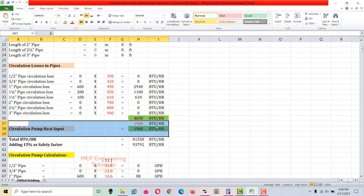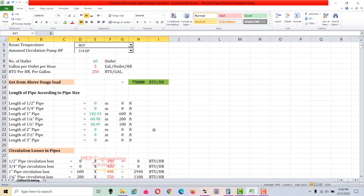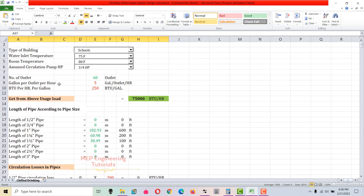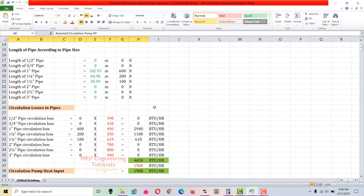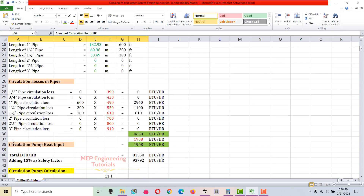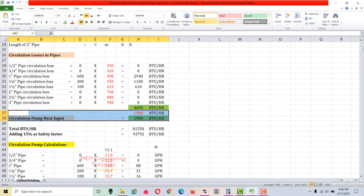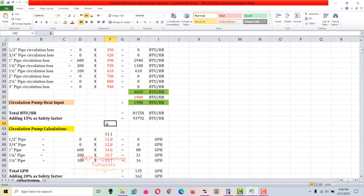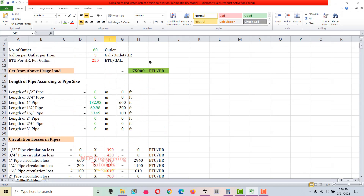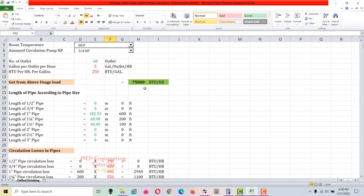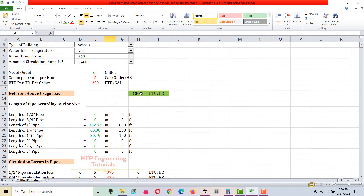The third item to calculate is the circulation pump heat input, which depends on the horsepower assumed. With 3/4 HP, the circulation pump heat input is 1,908 BTUs per hour.